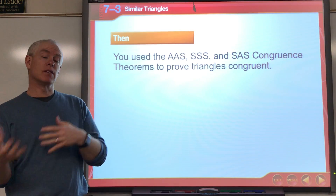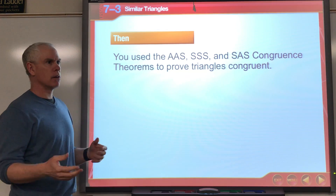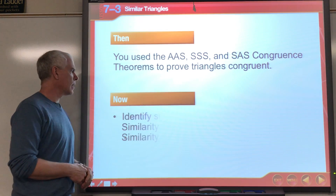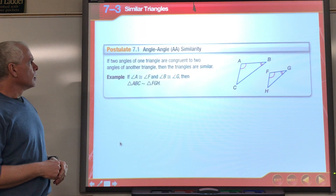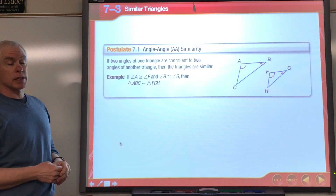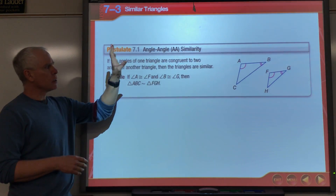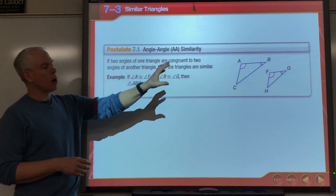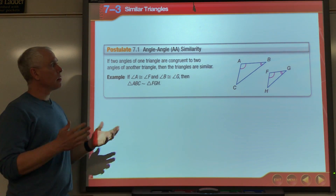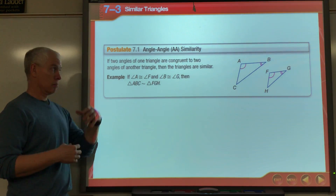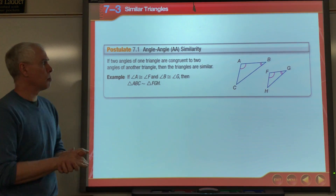So how do I show you, given some information, that two triangles are the same shape but a different size? Here's one theorem that will help us — probably the easiest one. It's called the Angle-Angle Similarity Theorem. If I can show you that two angles of one triangle are congruent to two corresponding angles of another triangle, then the triangles are similar — meaning all corresponding angles are congruent and all corresponding sides are proportional.